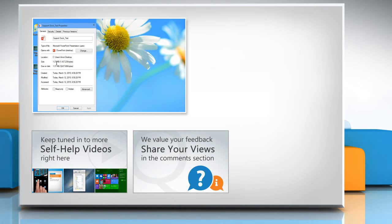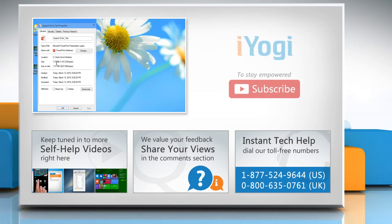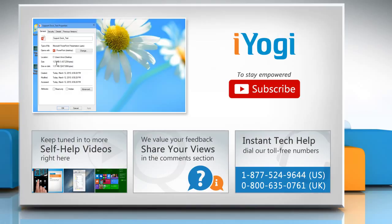Have something to ask or share? Pen it down in the comments. To get iYogi tech support, dial toll-free numbers. To stay empowered technically, subscribe to our channel.